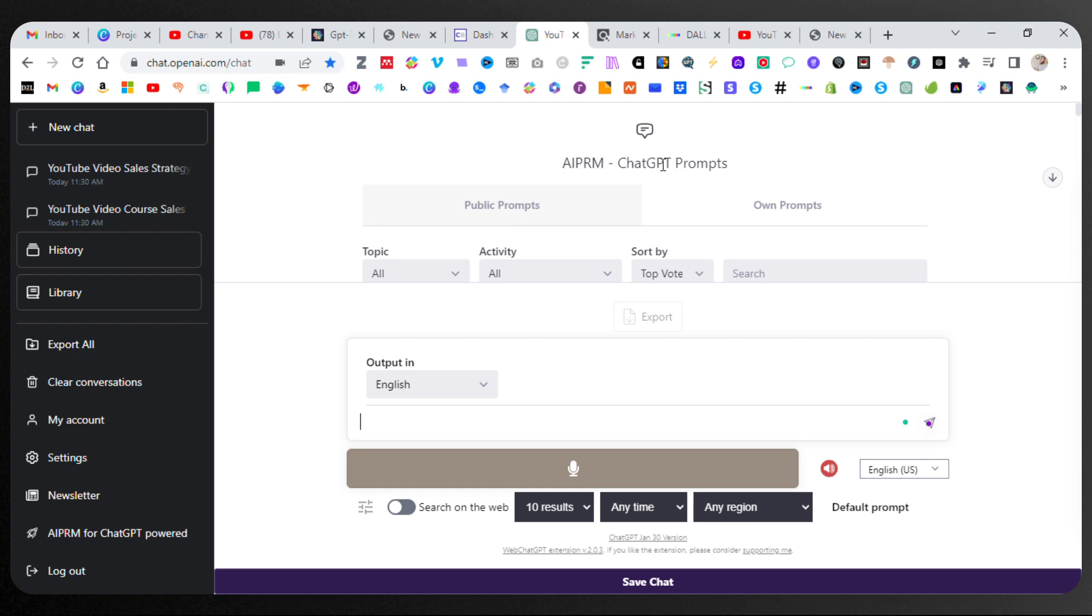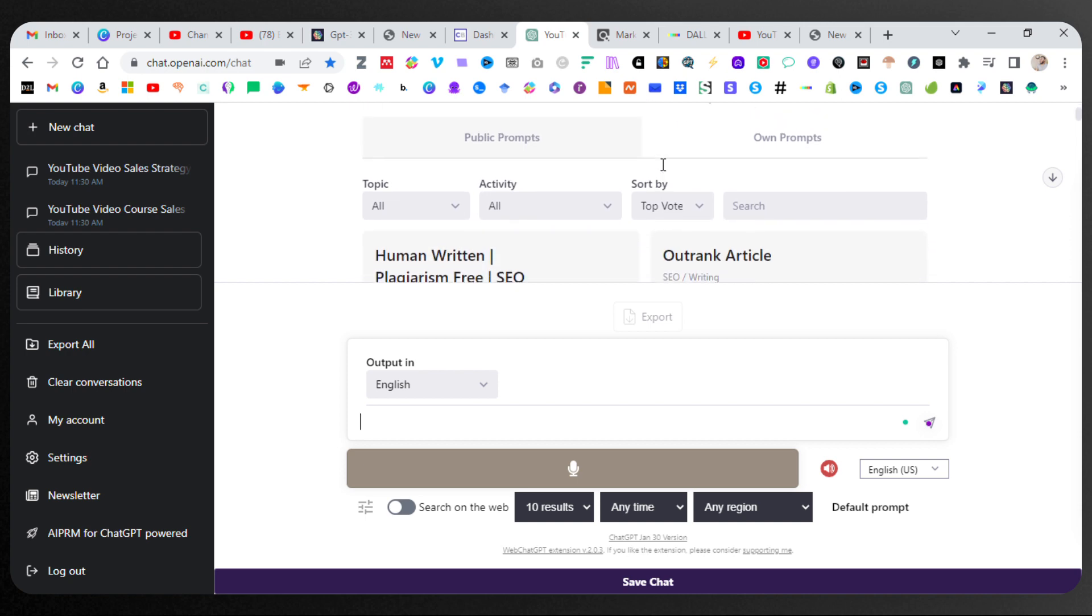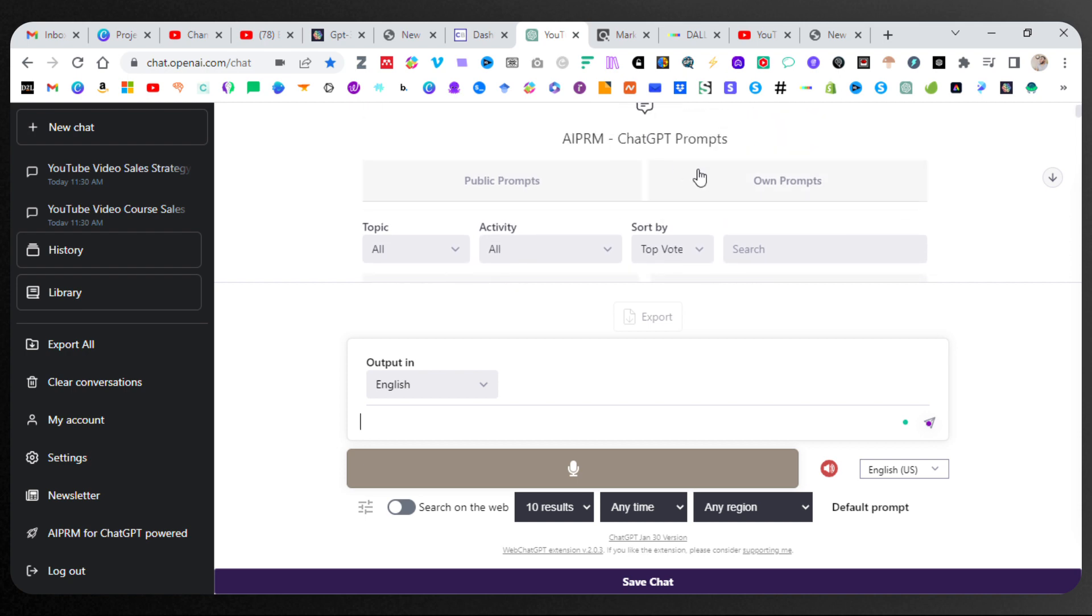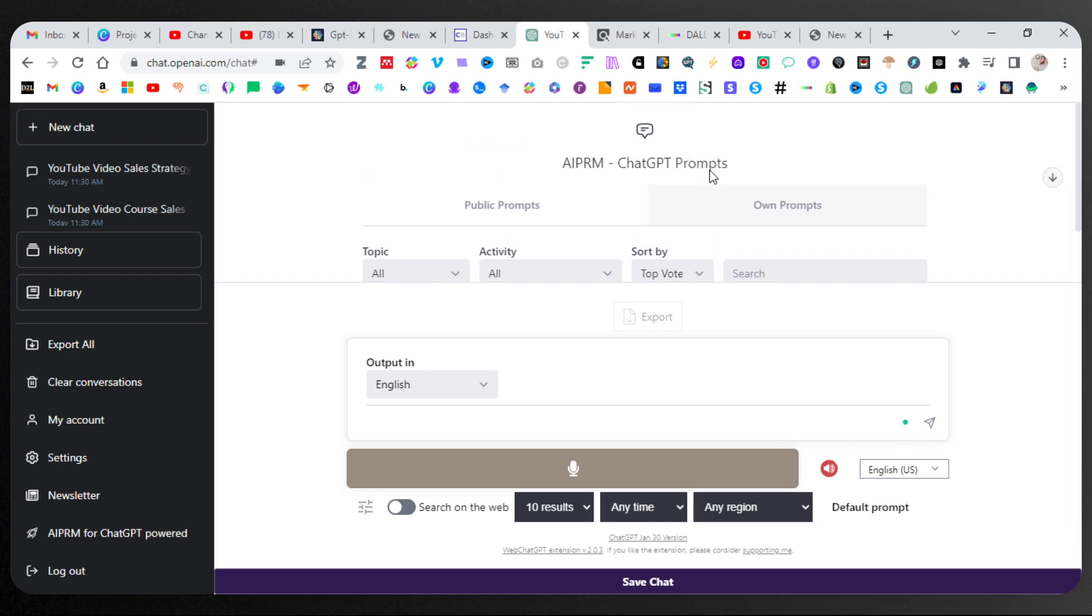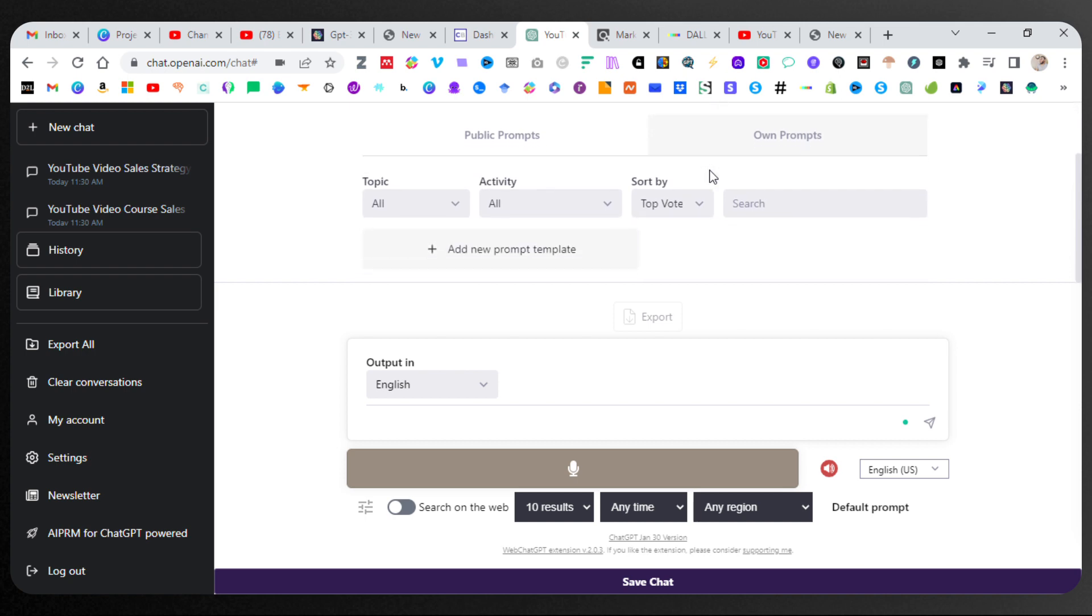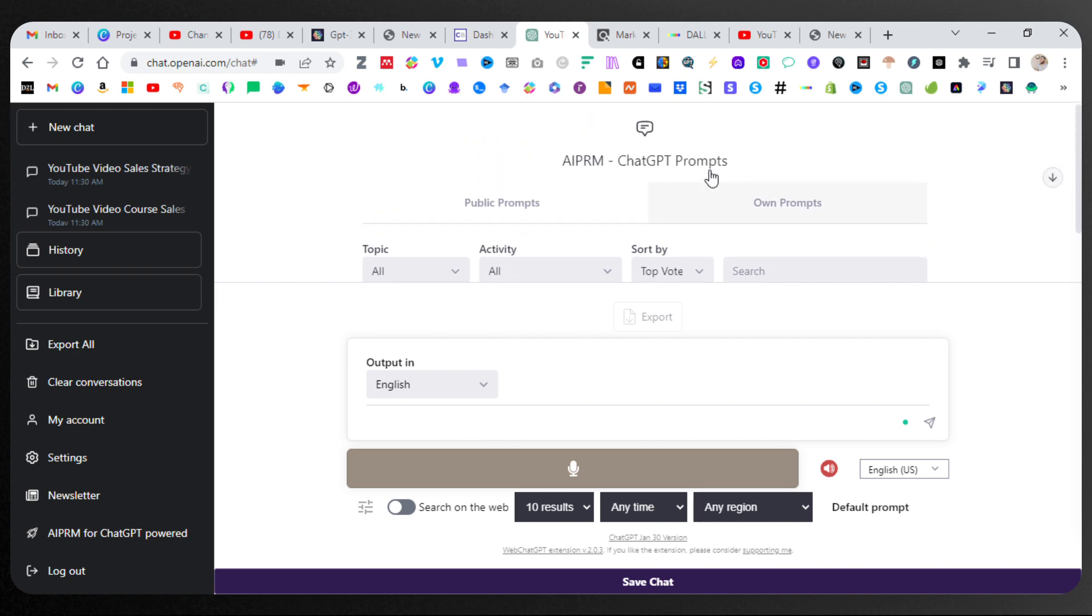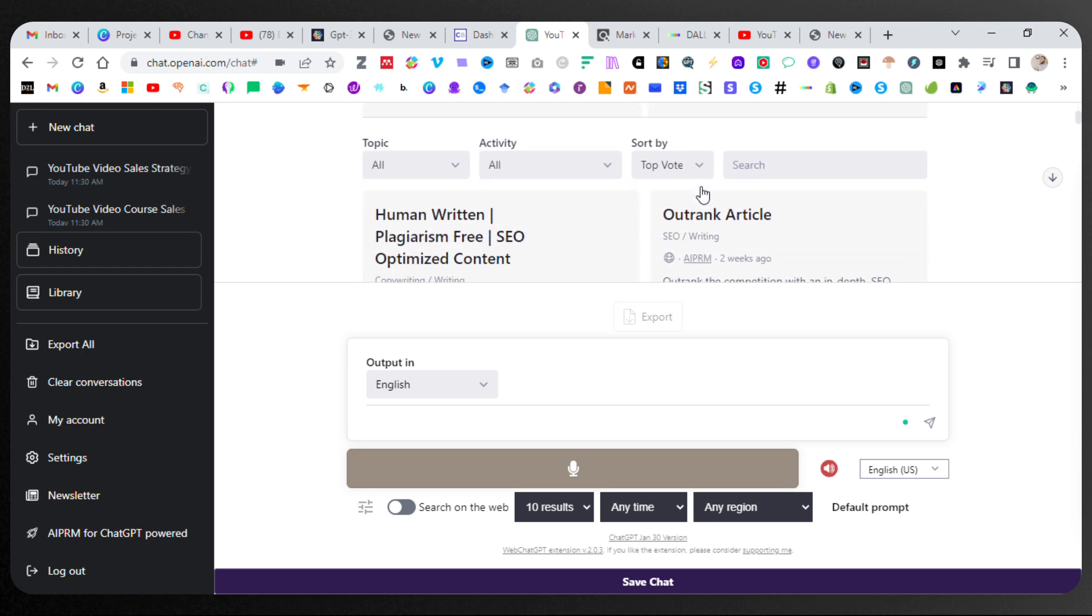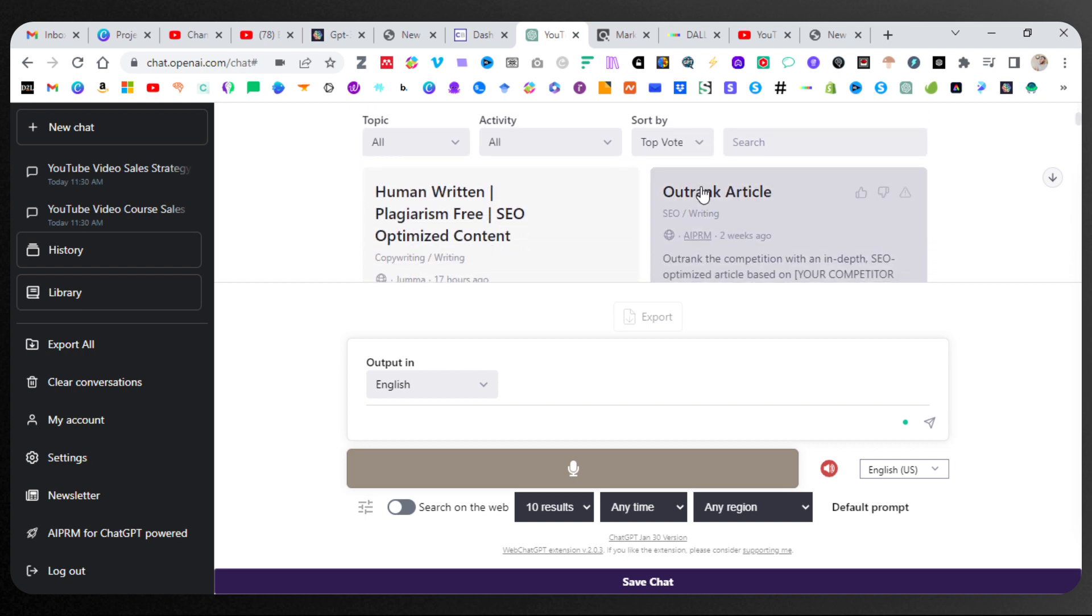And what this will do is there will be a database of different prompts. You can have your own prompts. I haven't put them in yet, but I will. I actually have some templates that I am using, and I can tell you more about that later in a different video.